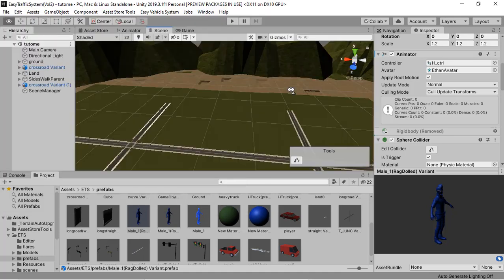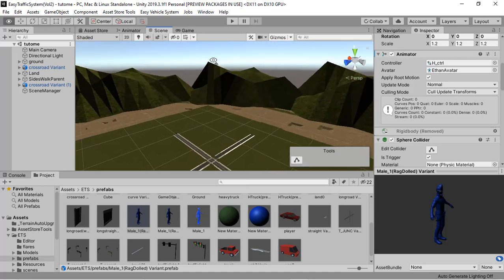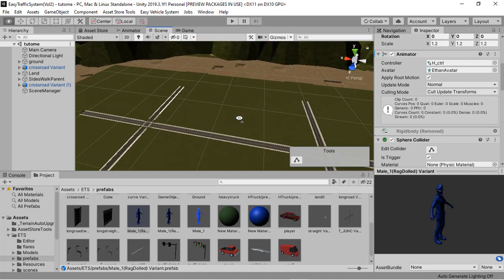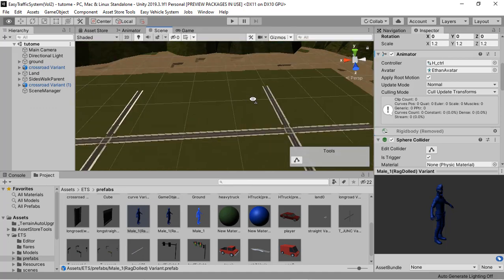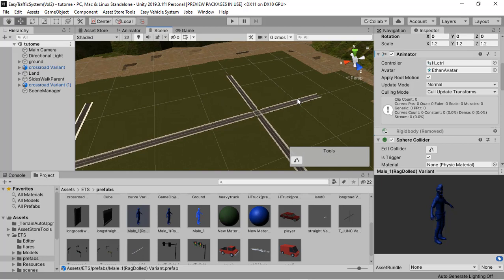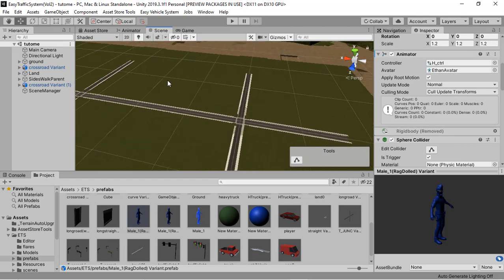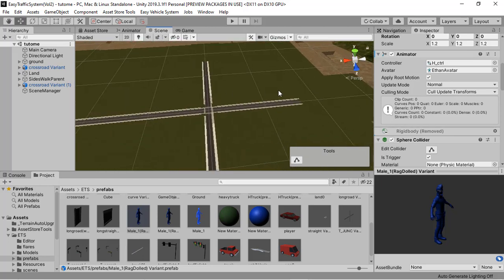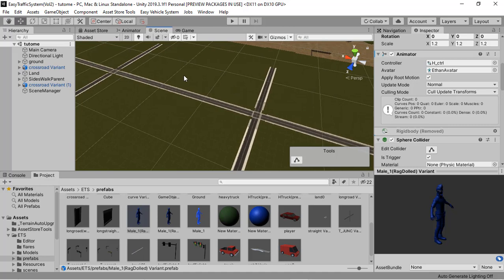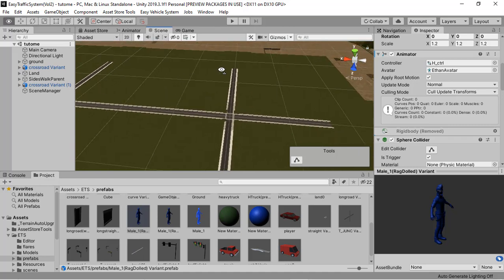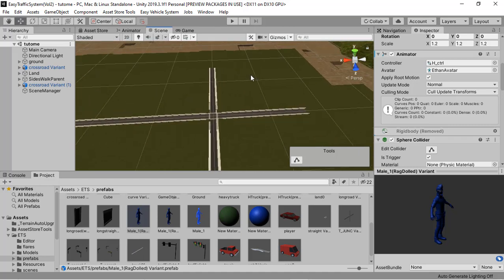Alright, thanks for watching this video. In the next video, I will discuss how to set a portfolio for AI vehicles.